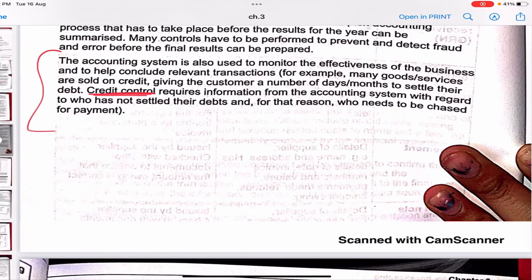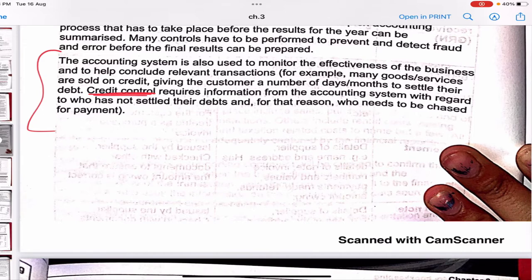Many goods or services are sold on credit — meaning you give the goods now but collect payment on a later date. Credit control requires information from the accounting system regarding who has not settled their debts and who needs to be chased for payment. We need to see who has taken our goods and not paid yet, and then follow up with them.